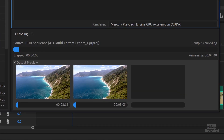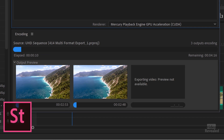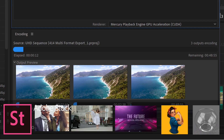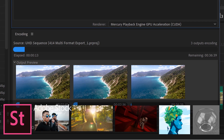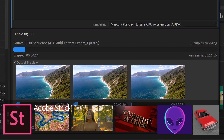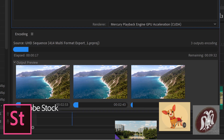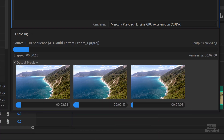It's doing it simultaneously. By the way, all the video clips in this tutorial were provided by Adobe Stock, the premier supplier of stock images, video, motion graphics, templates, illustrations, and 3D objects. Find the perfect asset for your next creative project.